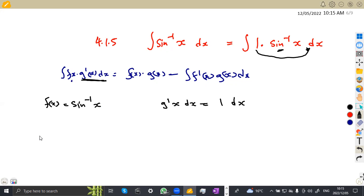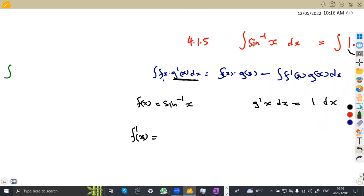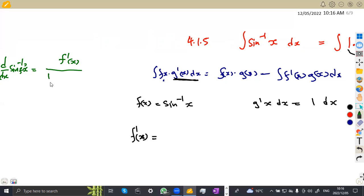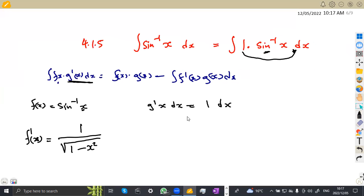So F(x) is arcsin x, and G′(x) dx is 1 dx. We need F′(x): the derivative of arcsin x is F′(x) over the square root of 1 minus F(x) squared. Since F(x) is x, the first derivative of x is 1, so F′(x) is 1 over the square root of 1 minus x squared. For G(x), we integrate G′(x) = 1 with respect to x, giving G(x) = x.